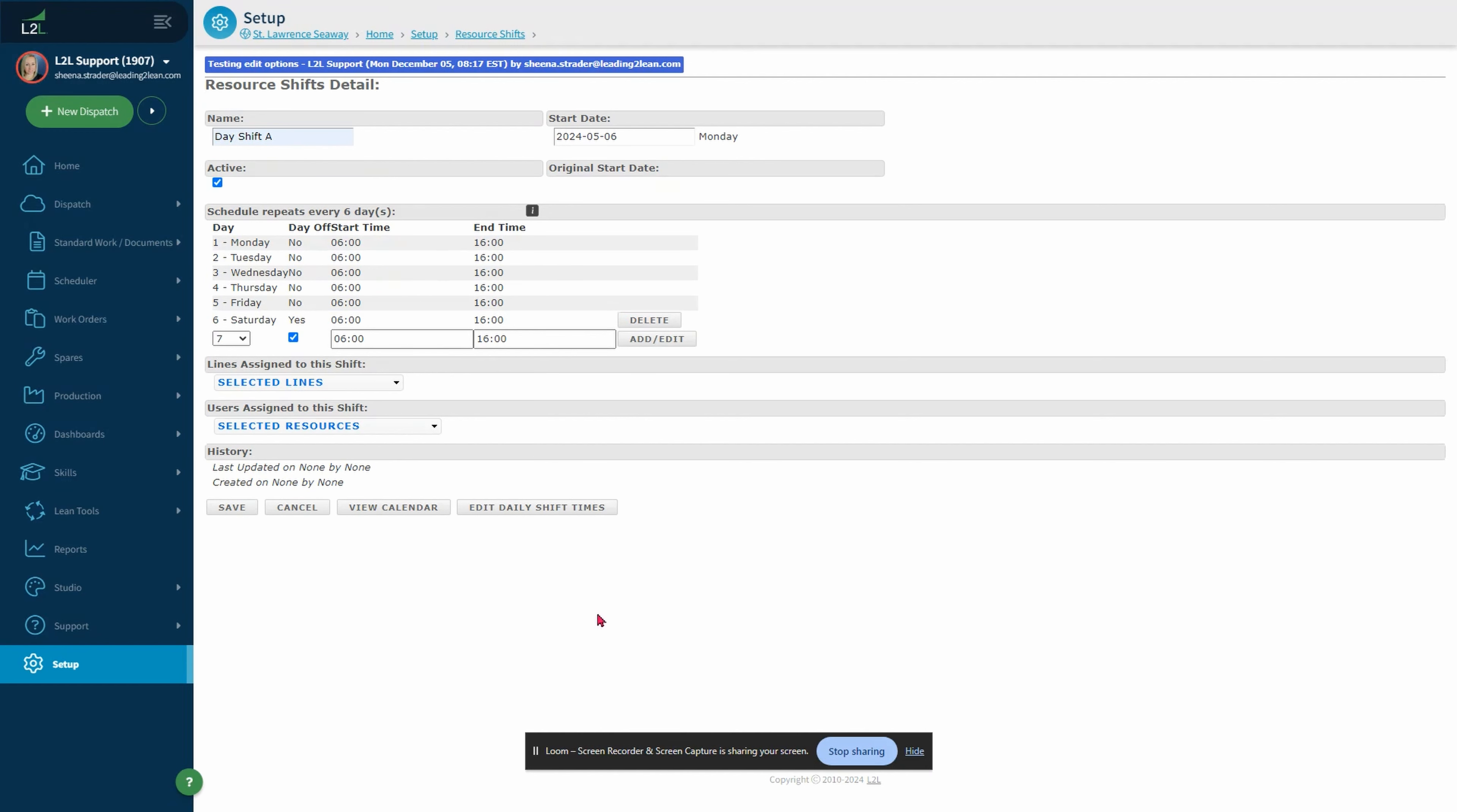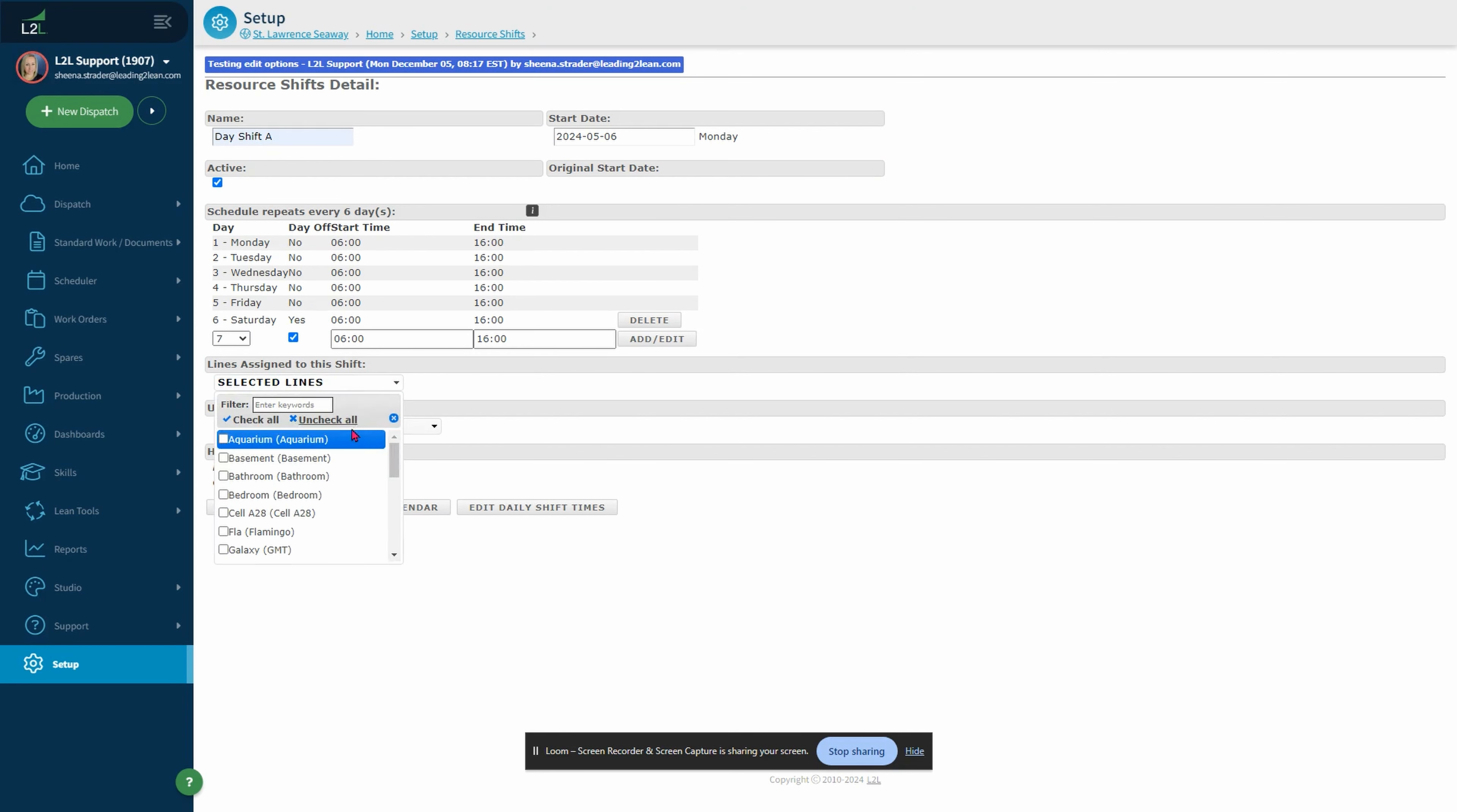Next, set the applicable production lines or cells associated with the shift. It is important to note, when assigning lines, you need to make sure you have no overlapping shifts. For example, shift A ends at 4 p.m. and shift B starts at 3:55 p.m. As this will throw off your metrics and L2L will not allow you to schedule those shifts.